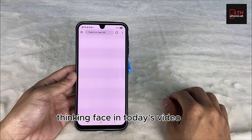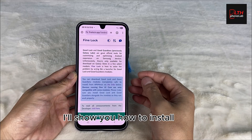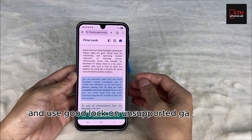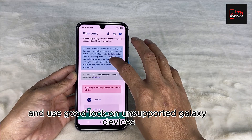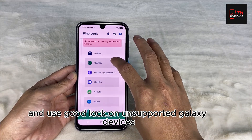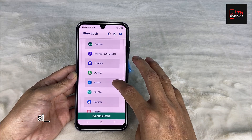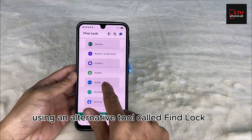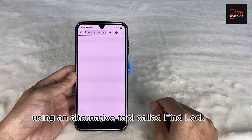In today's video, I'll show you how to install and use Good Lock on unsupported Galaxy devices using an alternative tool called Fine Lock.